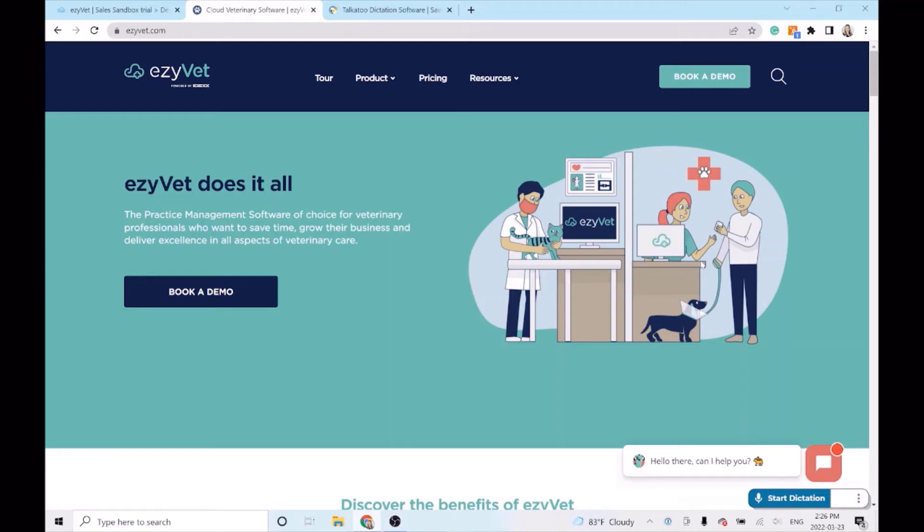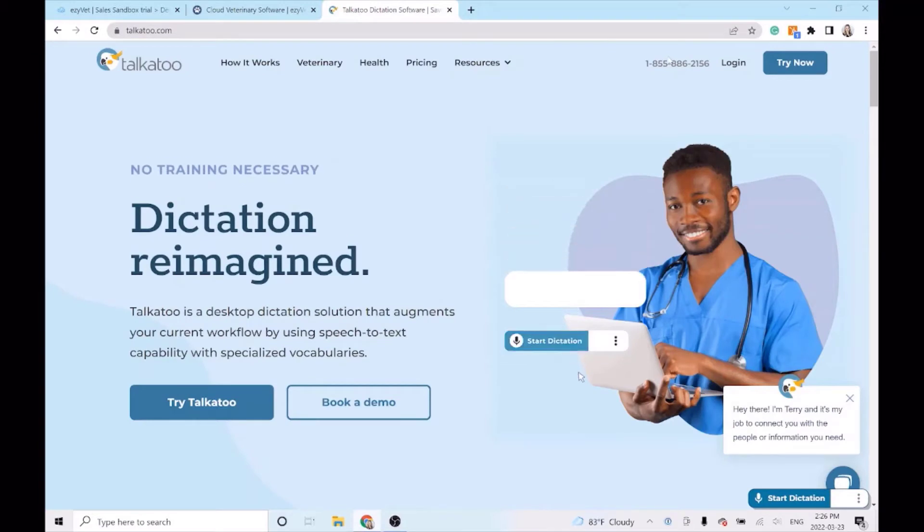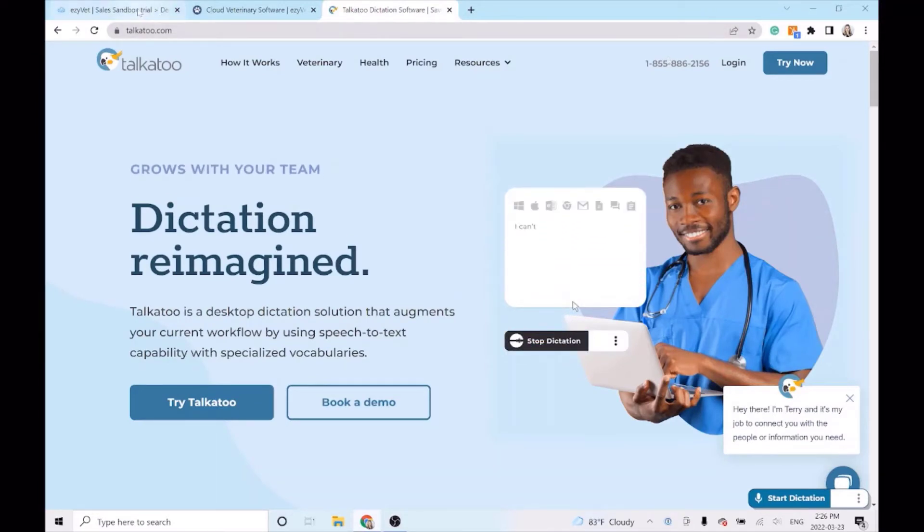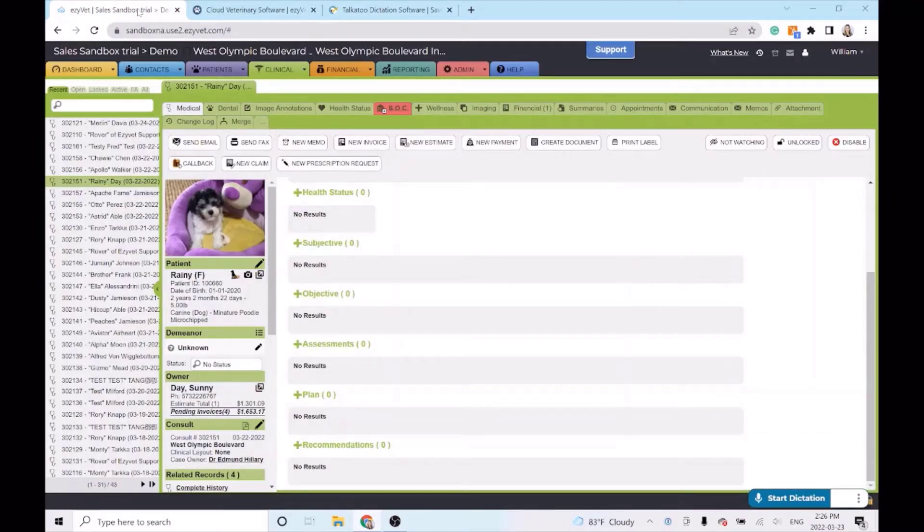IDEX EasyVet is excited to announce Talkatoo. Complete records in less than half the time with Talkatoo's intelligent veterinary dictation. EasyVet does it all and with Talkatoo you can breeze through notes with ease.